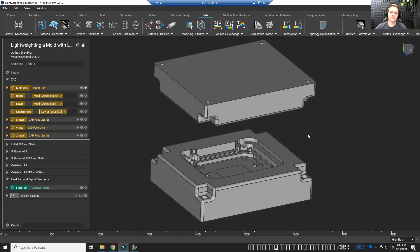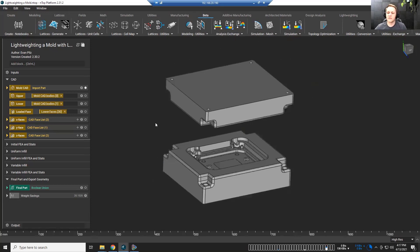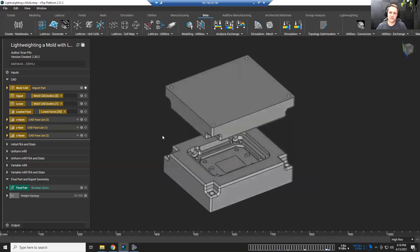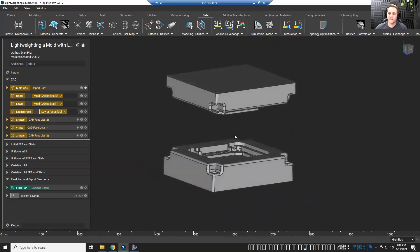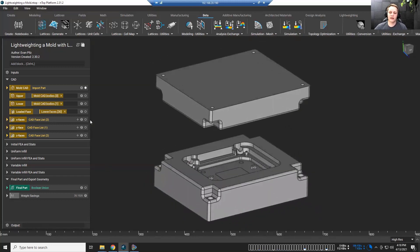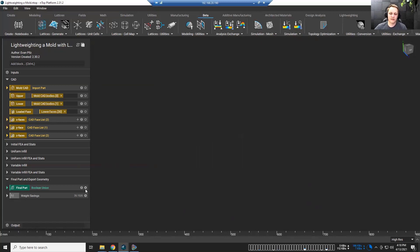Hey everybody, welcome to this NTOP Live. Today we're going to be talking about taking a mold and lightweighting it, and there's quite a few reasons why we want to do that. Let's take a look at the file I have prepared for you today. So what I have here is my CAD model of this mold. NTOP is here to complement your CAD tool, so I'm going to design this mold over in CAD, then come over to NTOP to lightweight it. Today we're going to be lightweighting it by infilling it with a lattice.